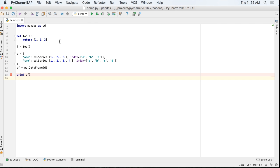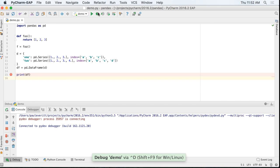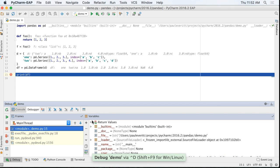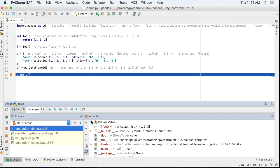When debugging and stepping over a function call, the return values are now reported in the Debugger's Variables pane.